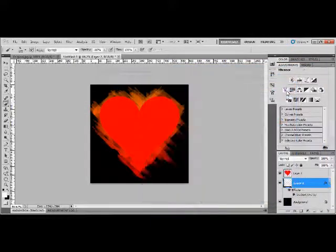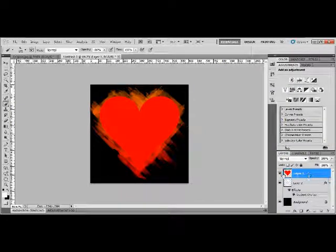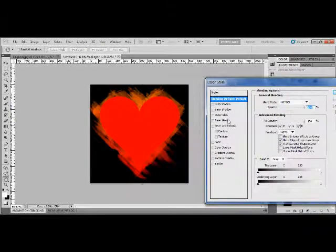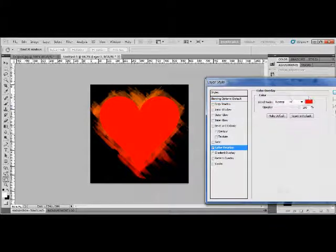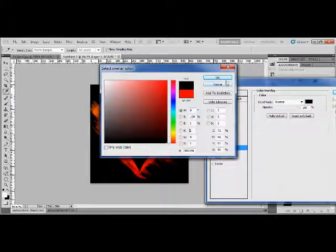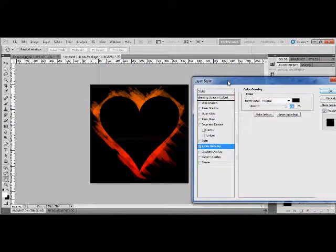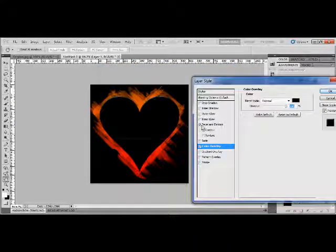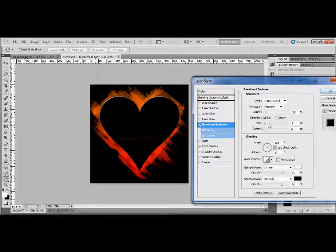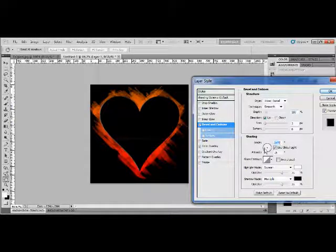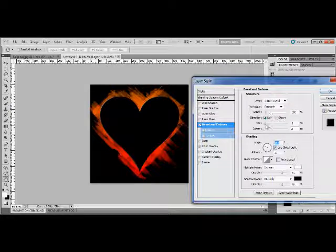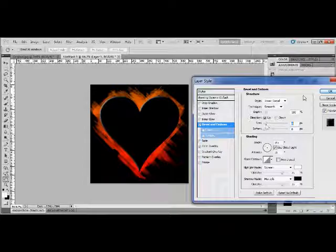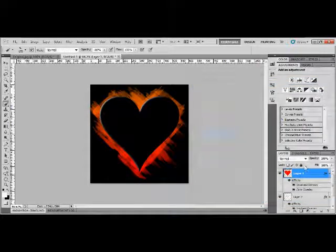Anyway, as you can see the heart doesn't go very well, but we're going to be fixing that now. What you want to do is go into blending options, go into color overlay, and set the color overlay to black. As you can see we're now getting the effect that we have on the original image. Next thing we're going to do is bevel and emboss, and just choose any settings you like. Like I said, it doesn't have to be a heart, it can be a box, it can be a circle, it can be a star, a pentagram, whatever you like. I'm just using the heart as an example.